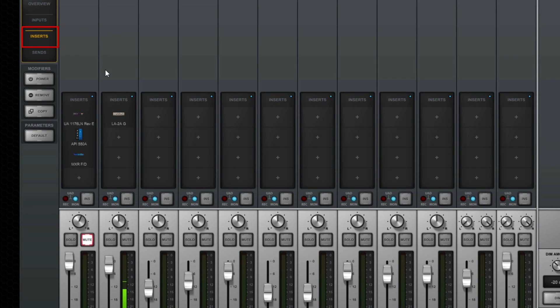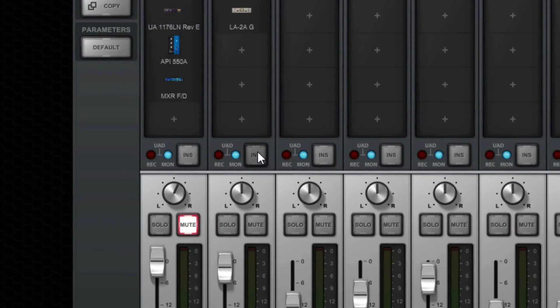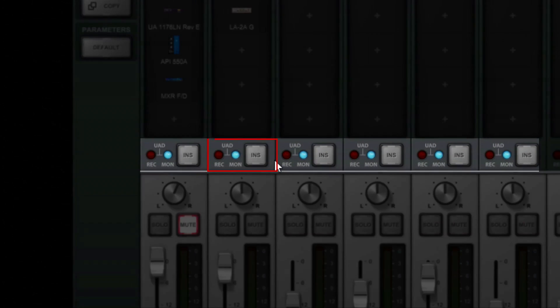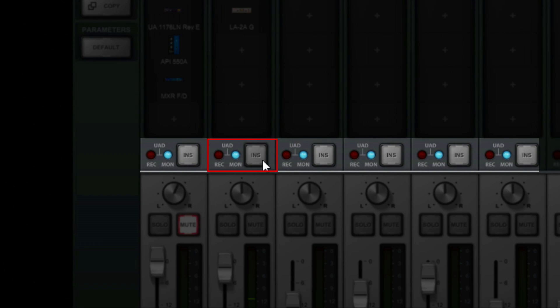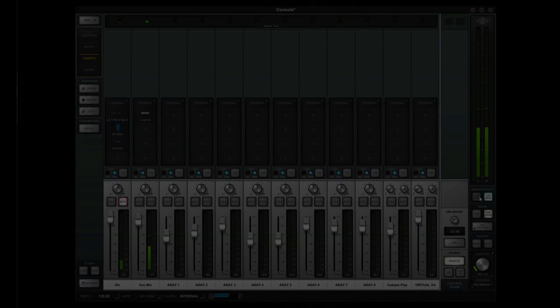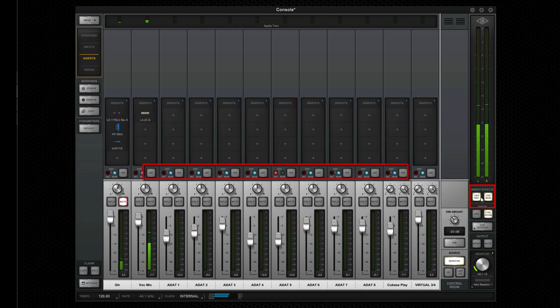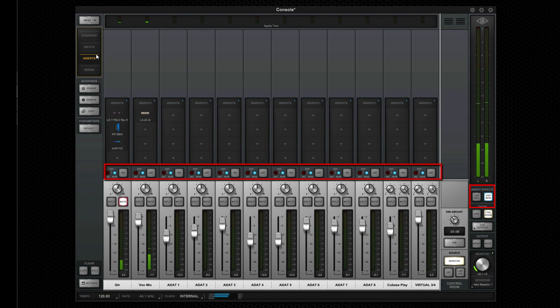Audio sent to Pro Tools originates either pre-insert or post-insert, depending on the position of the insert effect switch on the channel. When set to record, channel insert effects are committed and recorded in Pro Tools. When set to monitor, channel insert effects are heard in the monitors but not printed. Channels can be set individually or console-wide using the global record and monitor buttons.